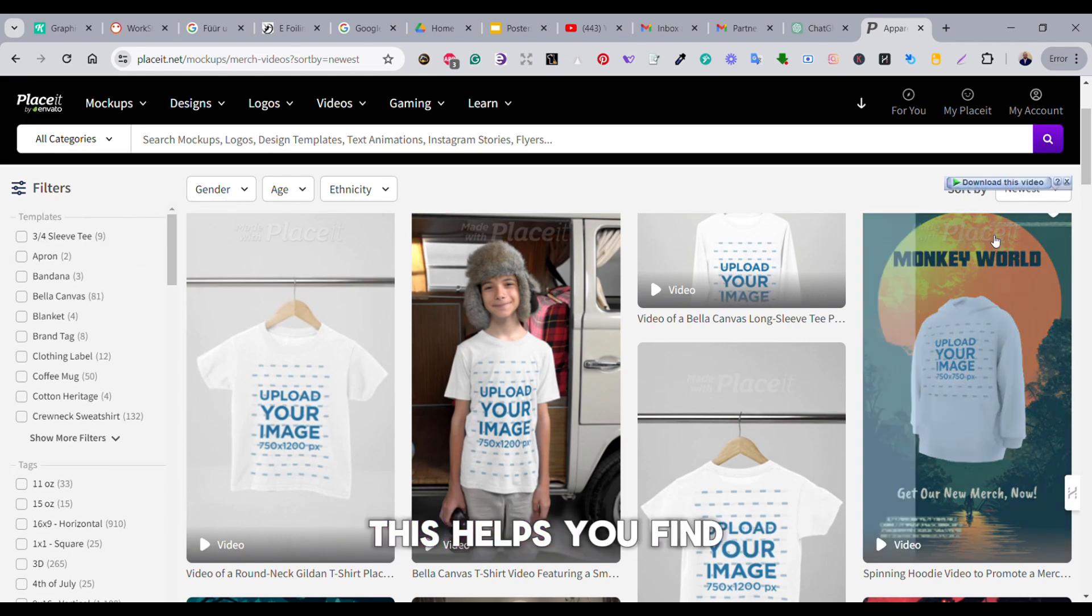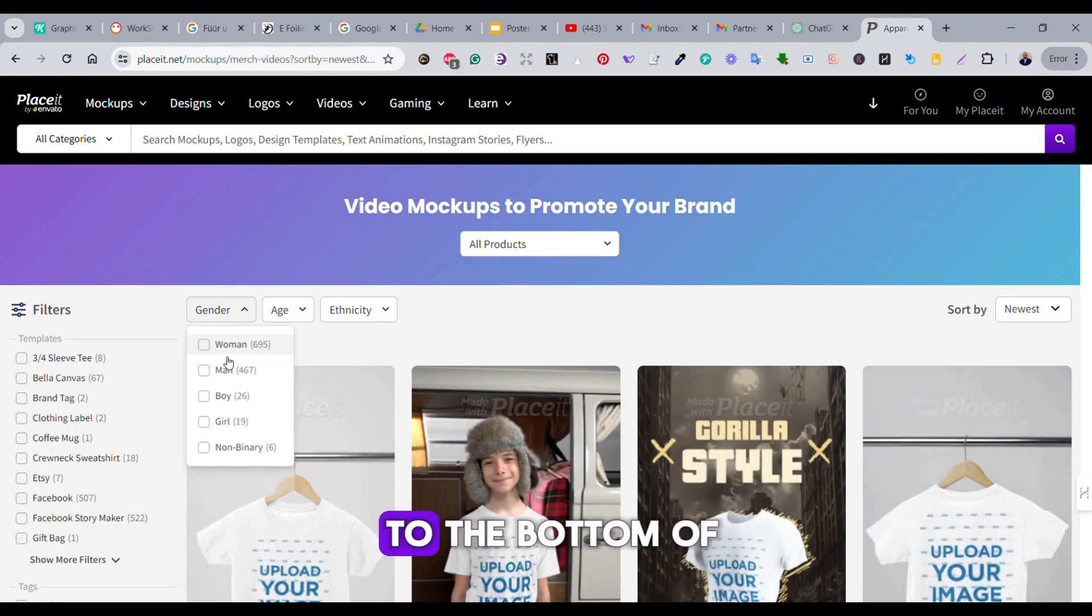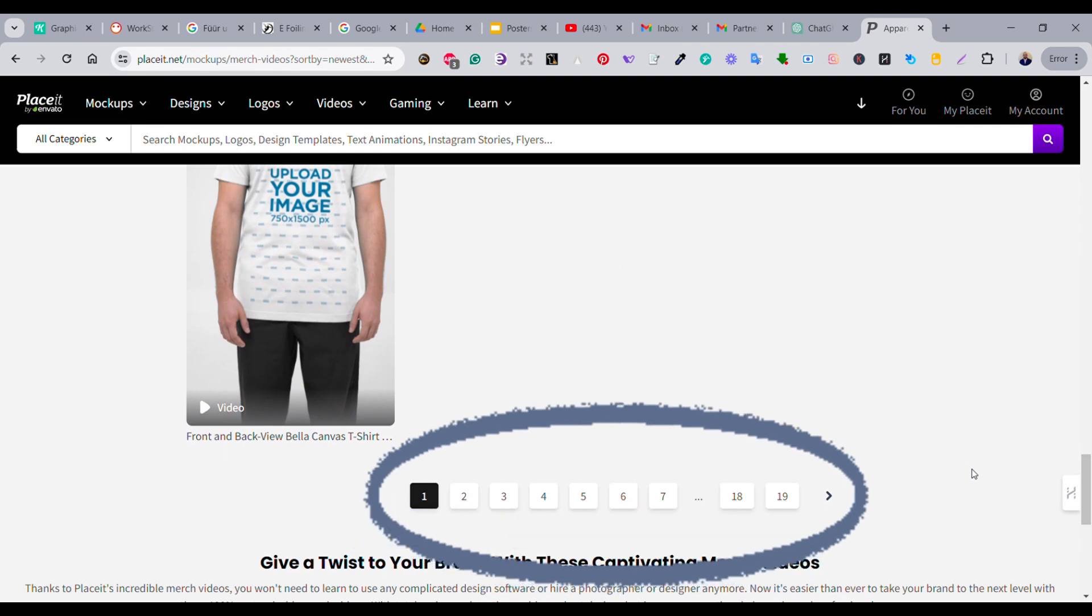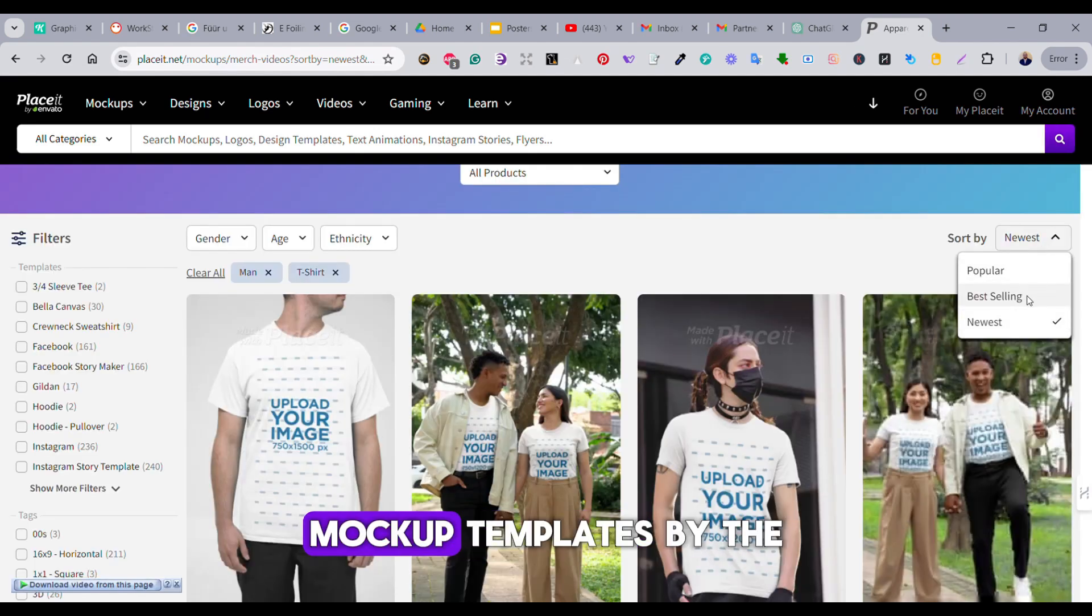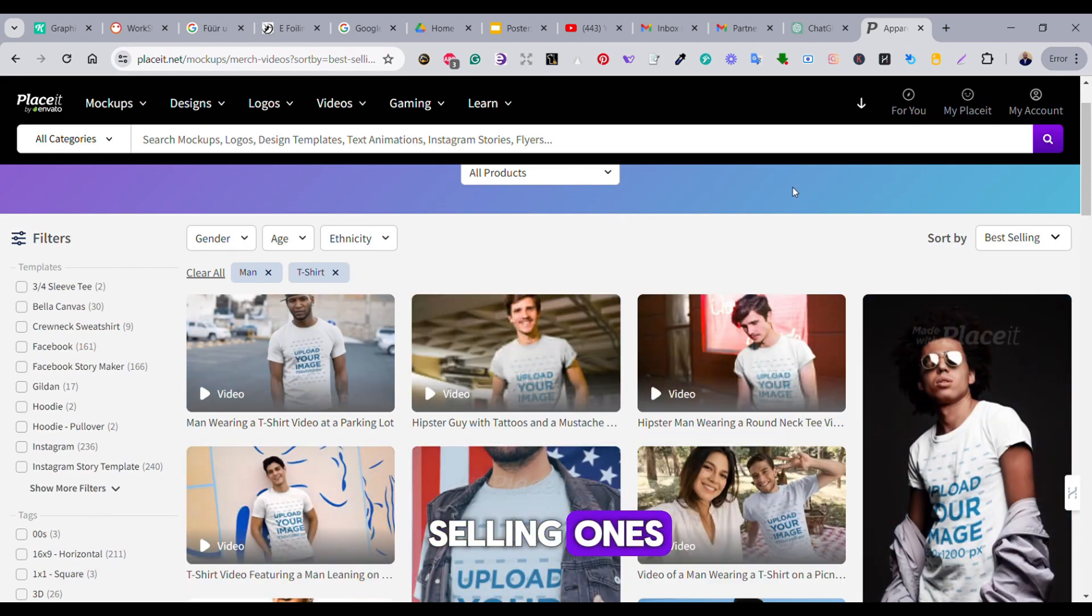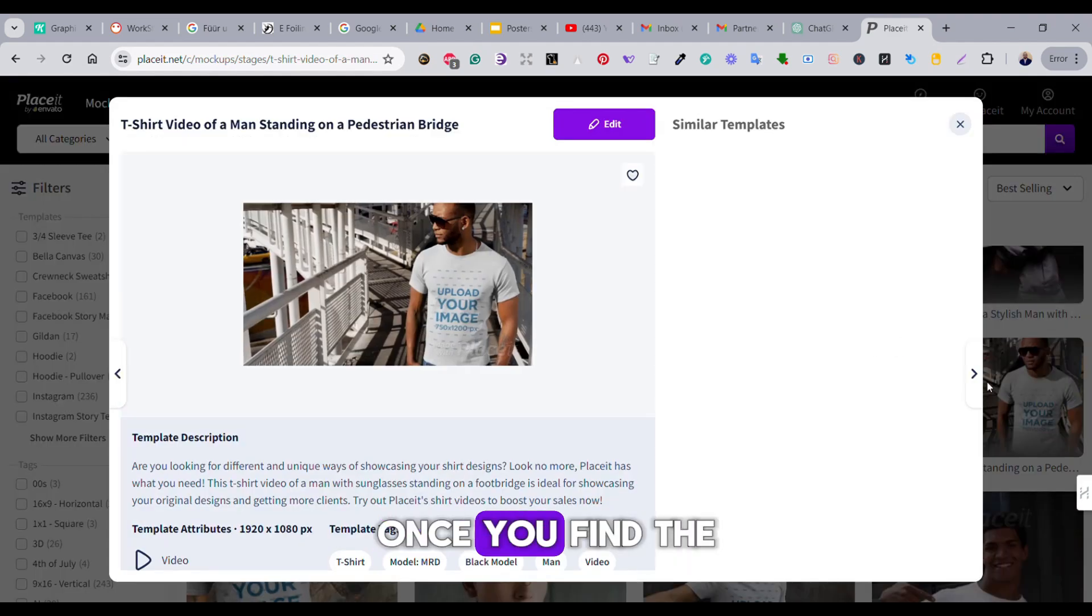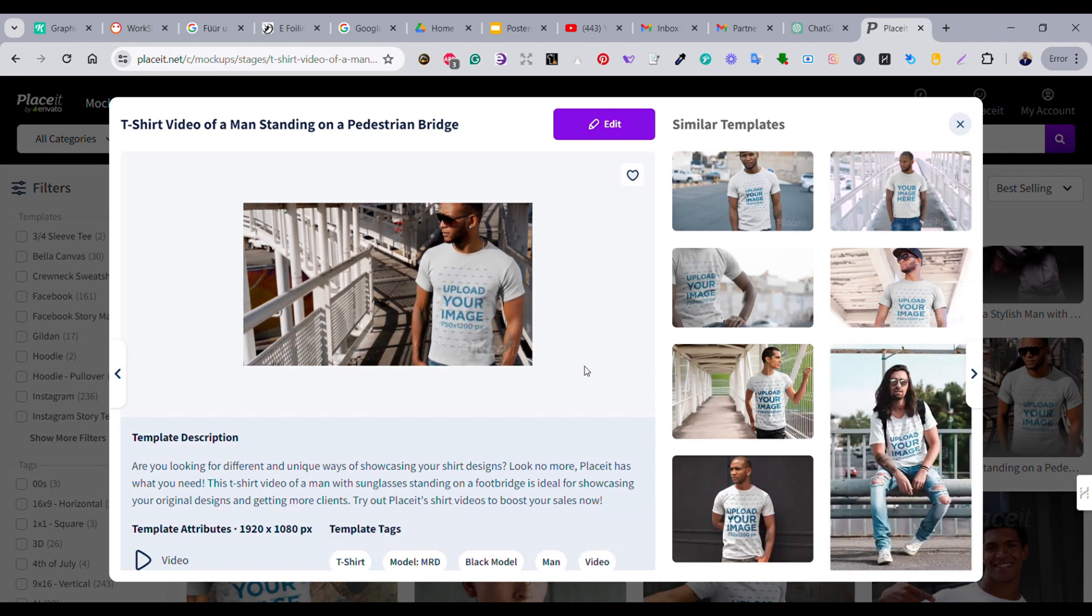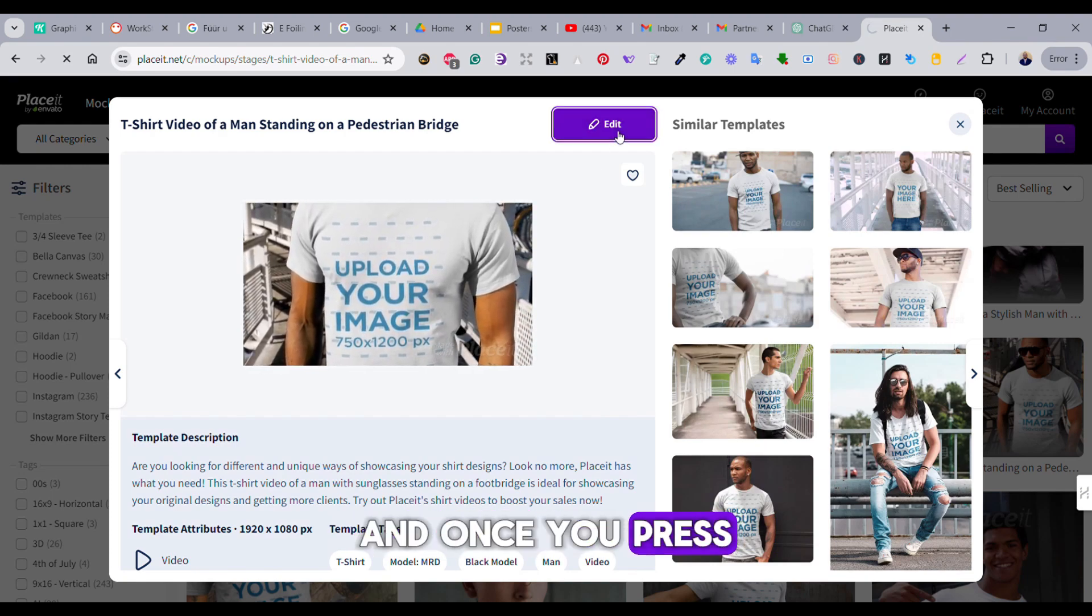This helps you find the perfect mockup to match your design style and purpose. If you move to the bottom of the page, you can see that there are many pages of video mockups available on Placeit that you can choose from. You can also filter the video mockup templates by the newest templates or even the best-selling ones. Once you find the video template that you like, simply press on it and it will be opened on another tab.